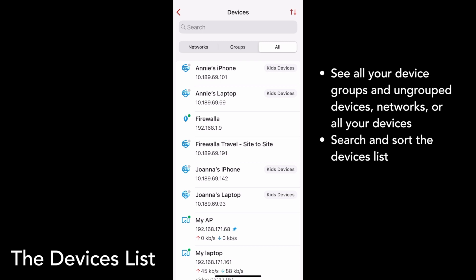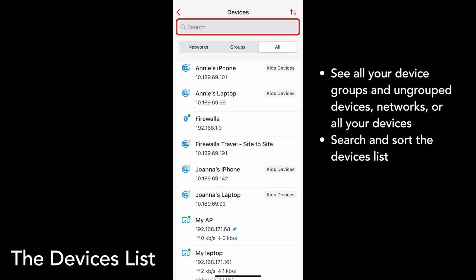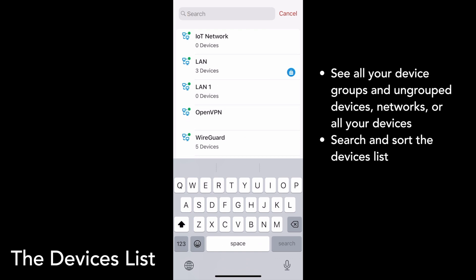You can search for your device, device group, or network using the search bar at the top of the page. Search by name, MAC address, IP address, or local domain name.